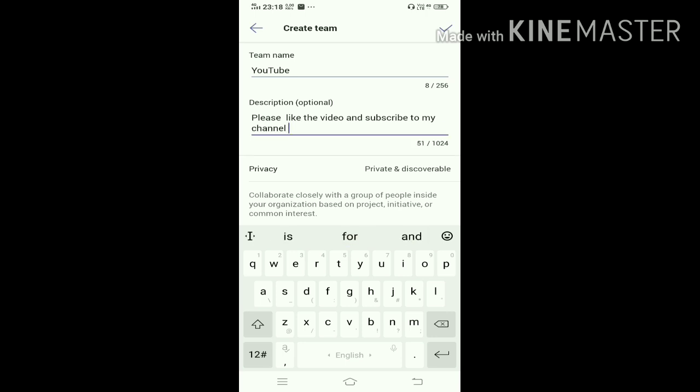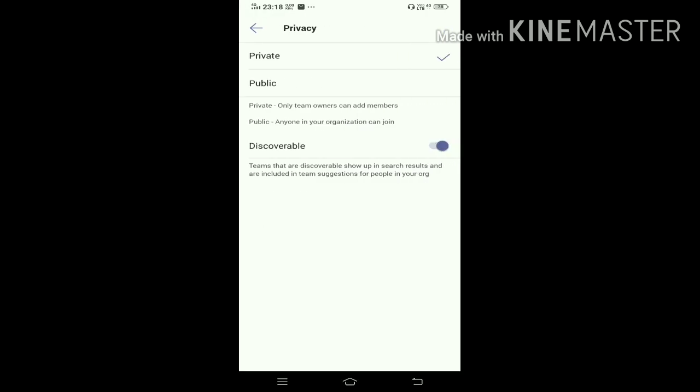I hope you have read the description - please do the needful. Now you have to click on Privacy. Private means only team owners can add members, and Public means anyone in your organization can join your team. I'm keeping it as Private.